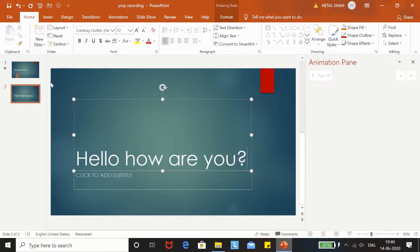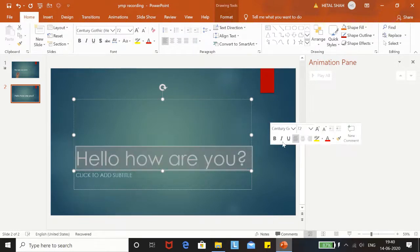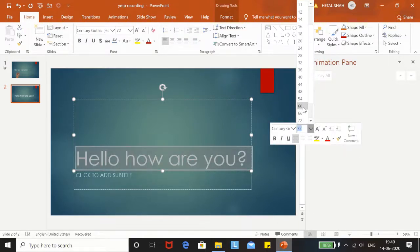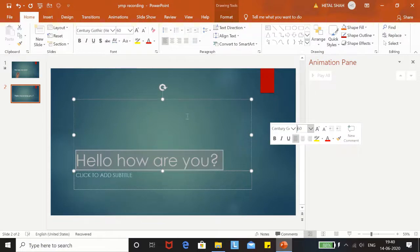The font is a little big, let me reduce it. 60 will be good.